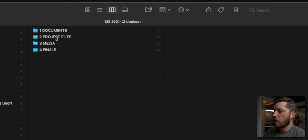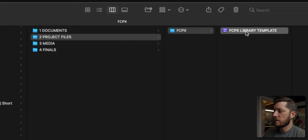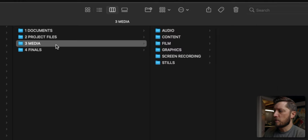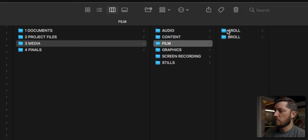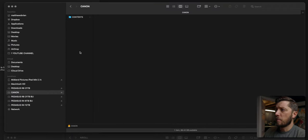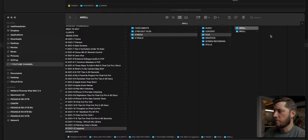I've got the Documents folder here, Project Files — which is where my Final Cut library sits — and I'm going to rename this to 135 and call it Upbeat. This is where I'm going to capture my footage. I've got my media folder, film, and then this is all A-roll since it's a scripted talking head video. Navigating back to the Canon memory card, I'll take all of this stuff and copy it in here.